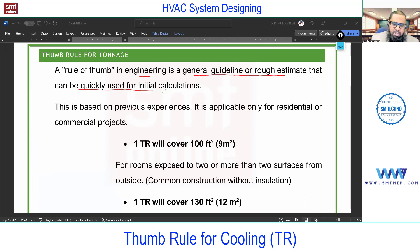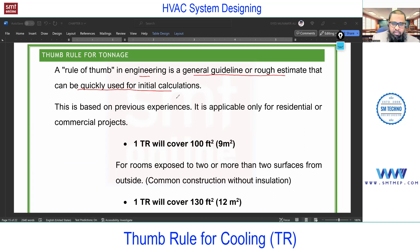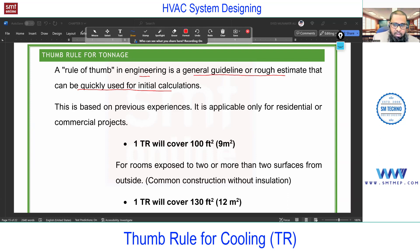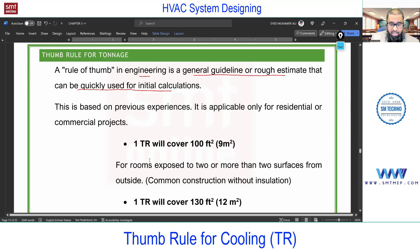In HVAC, we use this thumb rule at the initial stage, or for small projects, to directly select equipment. Small projects here means a small villa in India. In Gulf or other countries, even for a small villa they do detailed calculations, but in India, due to economic and weather conditions, thumb rules are commonly used for small projects. For big projects or large buildings in India, complete calculation is required, though thumb rules can be used at the initial stage.